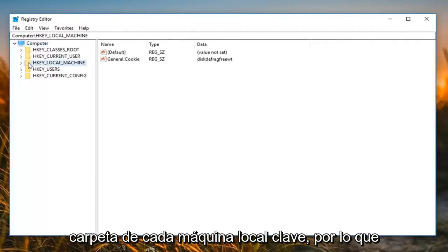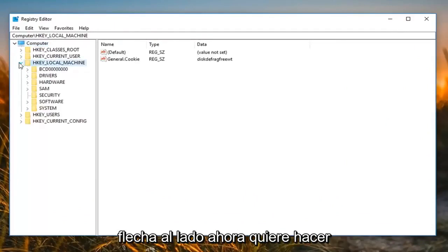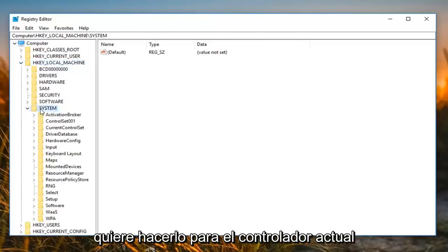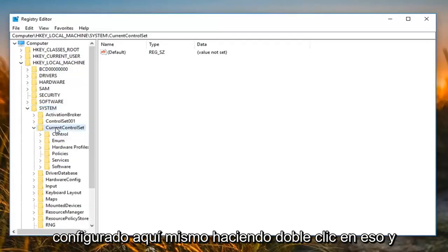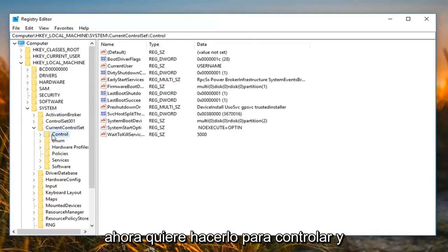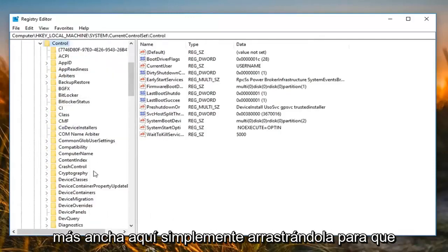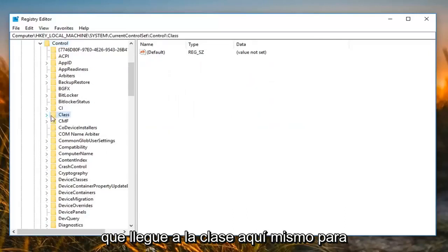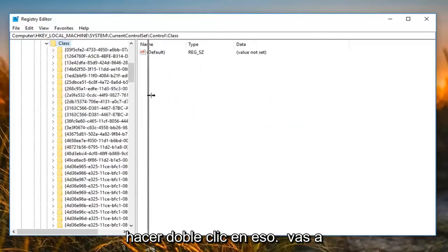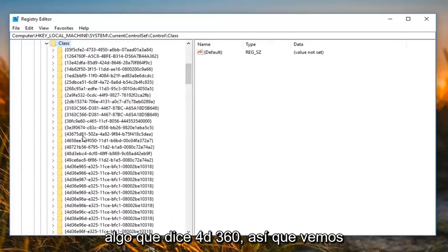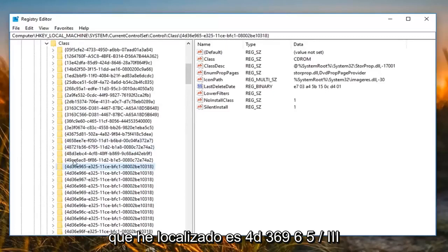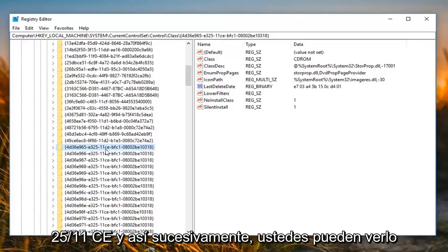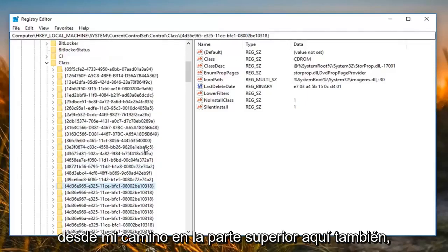Now you want to expand the HKEY_LOCAL_MACHINE folder by double clicking or left clicking on the little arrow next to it. Do the same thing for System, and then for CurrentControlSet — double clicking on that. Then do it for Control. You can also make this bar a little wider by dragging it over so we can see where we're going. Once you've done Control, go down until you get to Class. Double click on that, and now we're going to expand it. You want to look for something that says '4D36E' — specifically 4D36E965-E325-11CE, and so forth. You can see it from the path at the top as well.